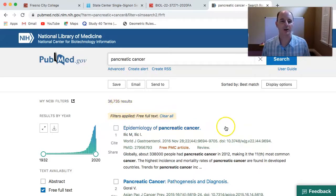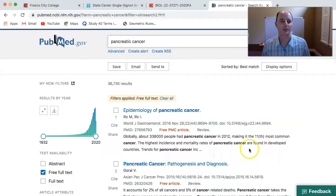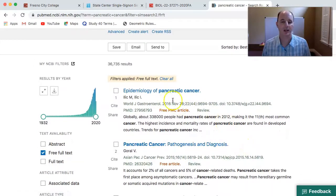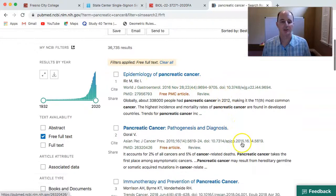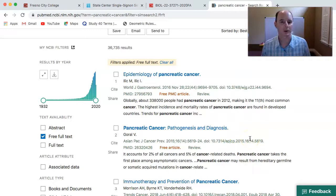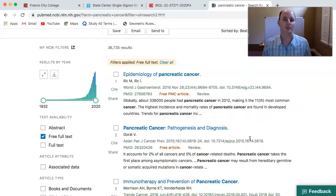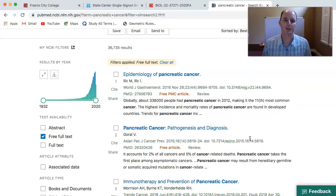Now, again, not all of these articles are going to be primary research articles. If you start scrolling through the titles, you may notice that some are just review or informational type articles — for example, epidemiology of pancreatic cancer, pathogenesis and diagnosis. We want to make sure that we stay away from review articles or informational based articles. We also want to stay away from case studies and really want to find a research based article on our particular topic.